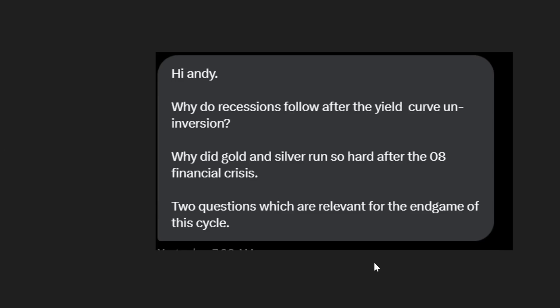So the question is: hi Andy, why do recessions follow after the yield curve un-inversion? Why did gold and silver run so hard after the 2008 financial crisis? Two questions which are relevant for the end game of this cycle. Thanks for asking the question and reaching out. I've got no problem answering these and giving my opinions around this. My opinions may run different than others, but I'll give you my opinions here.